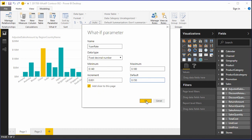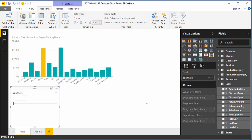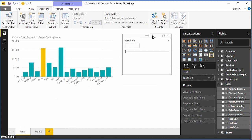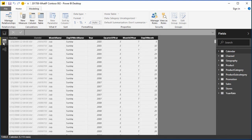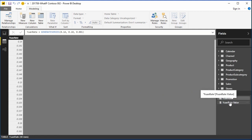Once Power BI places the slicer on the page, rather than get the slicer to work immediately, we'll simply position it and then go to the Data tab to get an idea of how the parameters actually work. When we go to the Data tab, we see that Power BI has actually created a new table called Yuan rate, with a column in that table also called Yuan rate. Power BI has also created for us a measure called Yuan rate value.